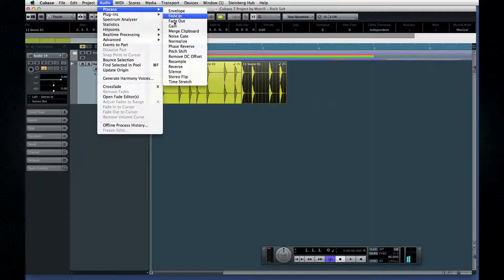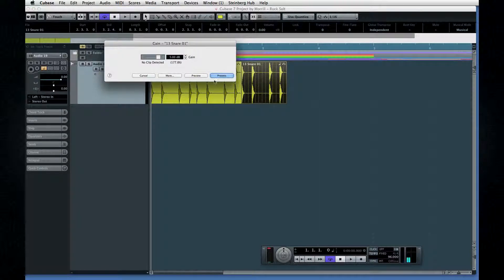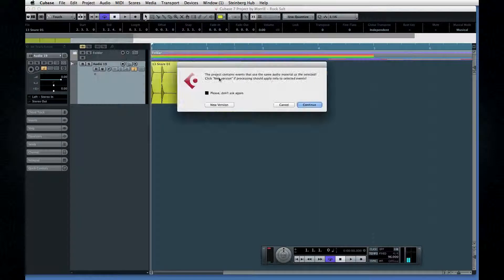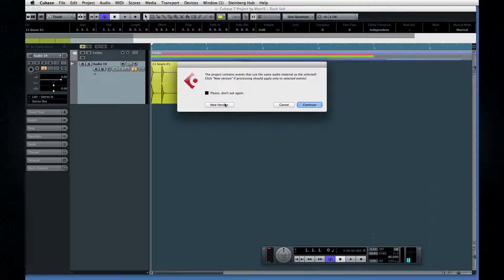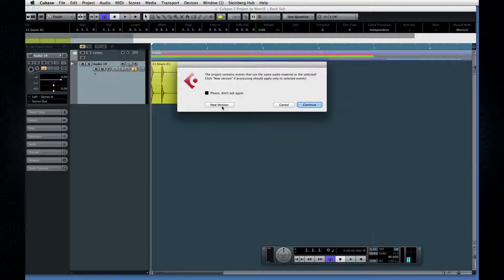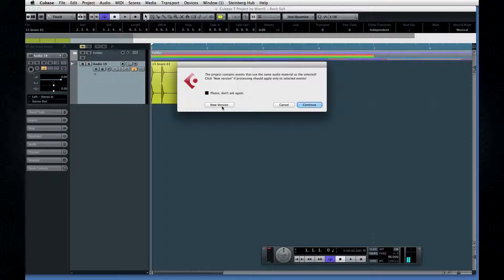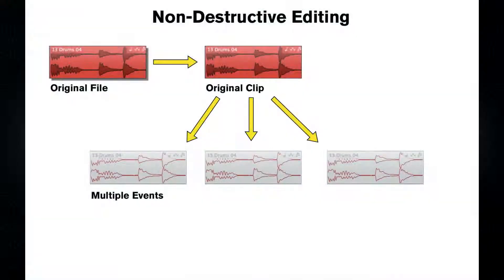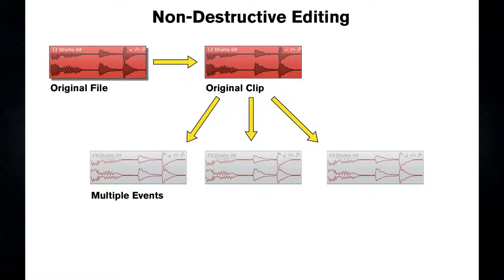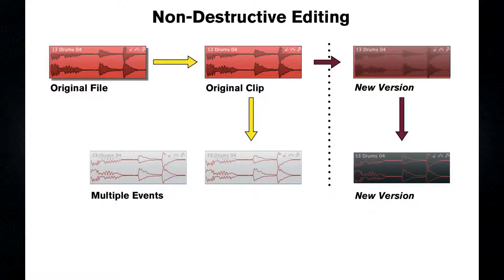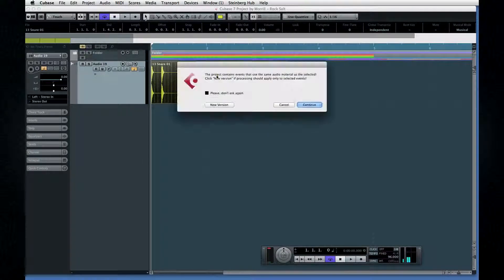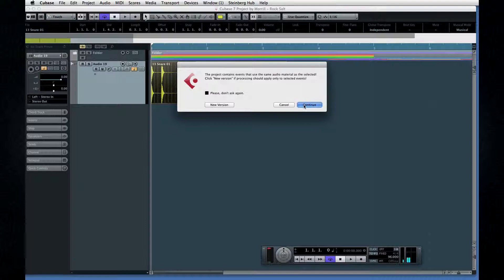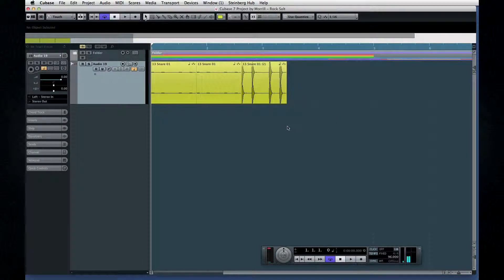Now, if we edit one of the events, Cubase will ask how to proceed. What you choose depends on what you're trying to accomplish. If your editing creates a special effect that you only want in one spot, then you need to select Create New Version. This creates a new clip with the special effect and leaves everything else unchanged. But if you're removing a flaw or fixing a mistake, you probably want that change applied to all of the events, in which case select Reference.